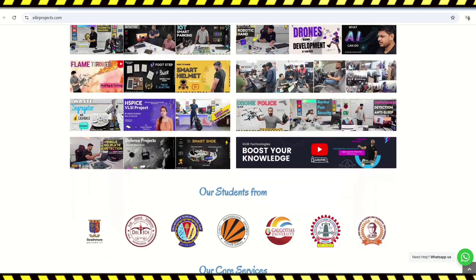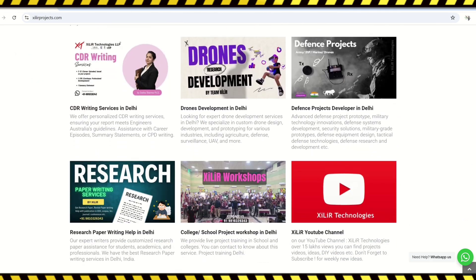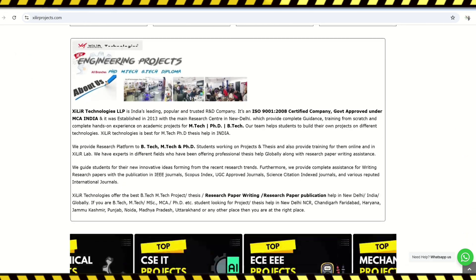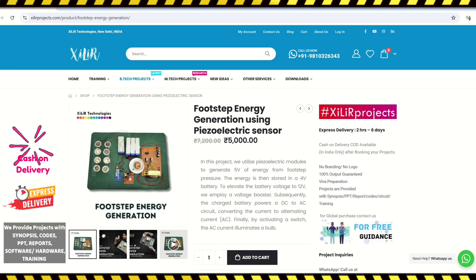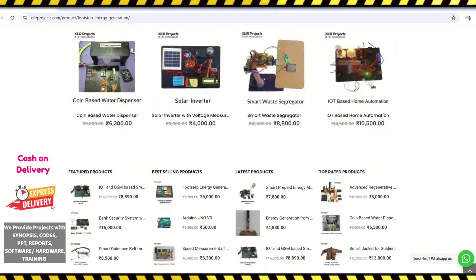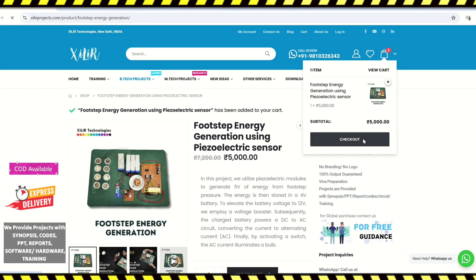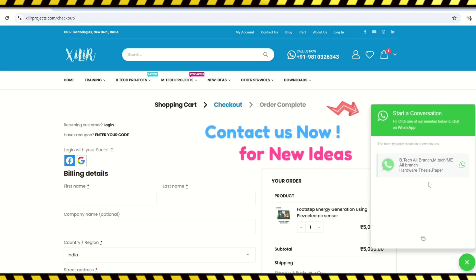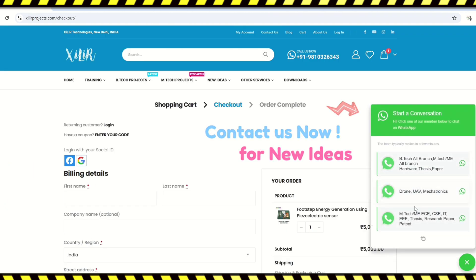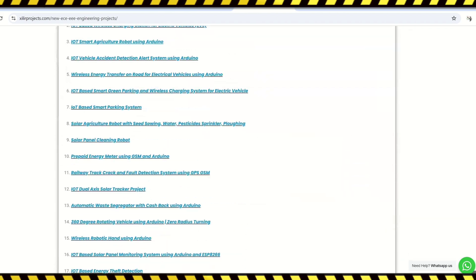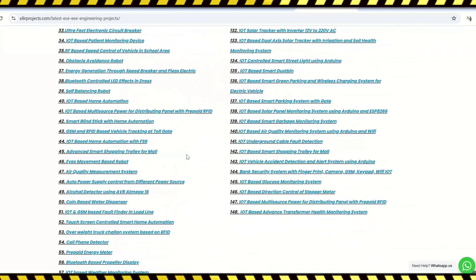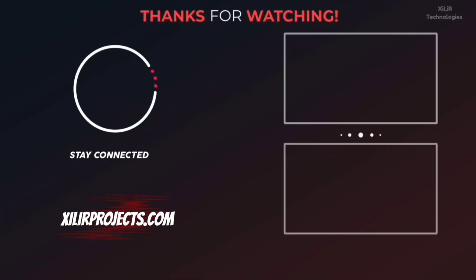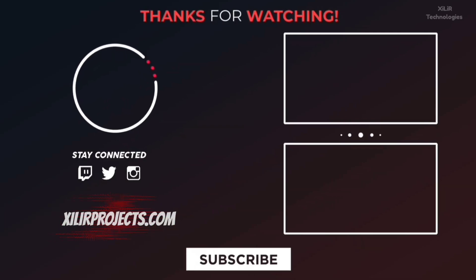You can get services like unique engineering projects, science projects, tech PhD thesis guidance, self-learning kits, ready-made projects, hardware components, drone-related services, software and simulations, research paper writing and publications in top journals and conferences. We also provide patent-related services. To upgrade your knowledge you can join our channel. For more details please check the description. Thank you, have a nice day.